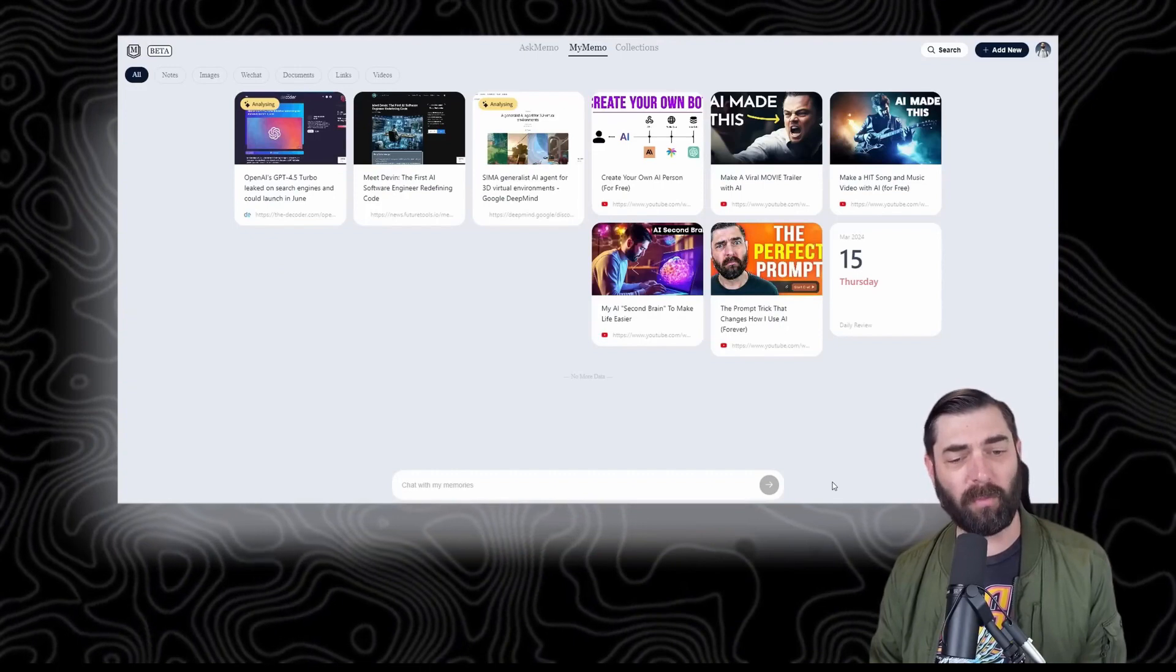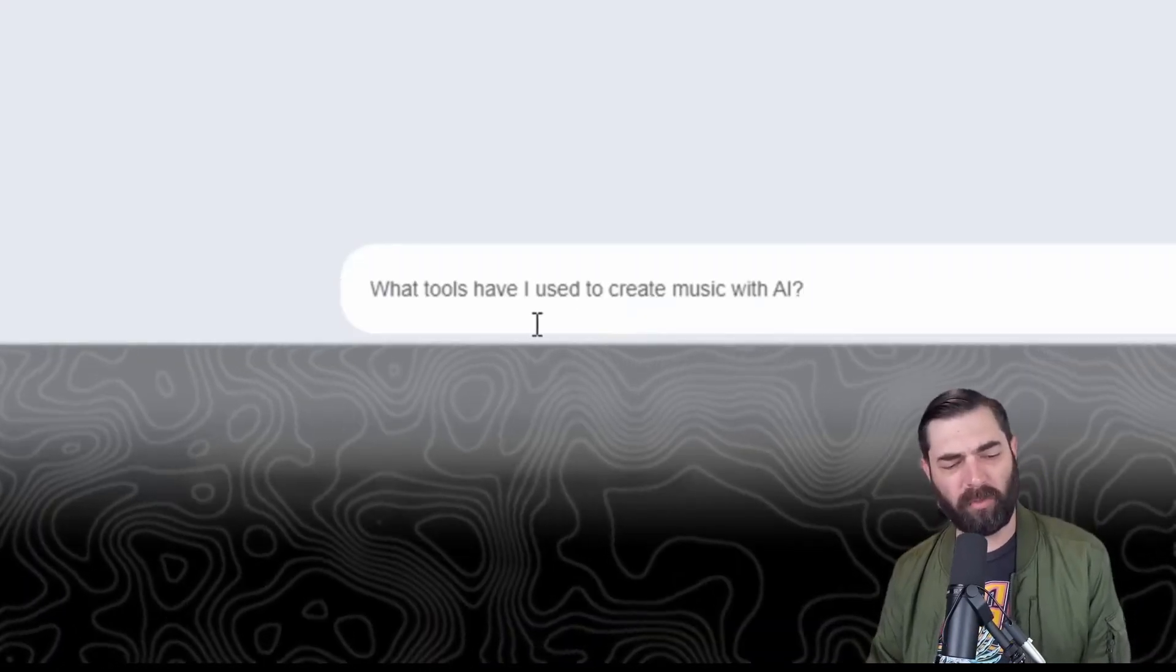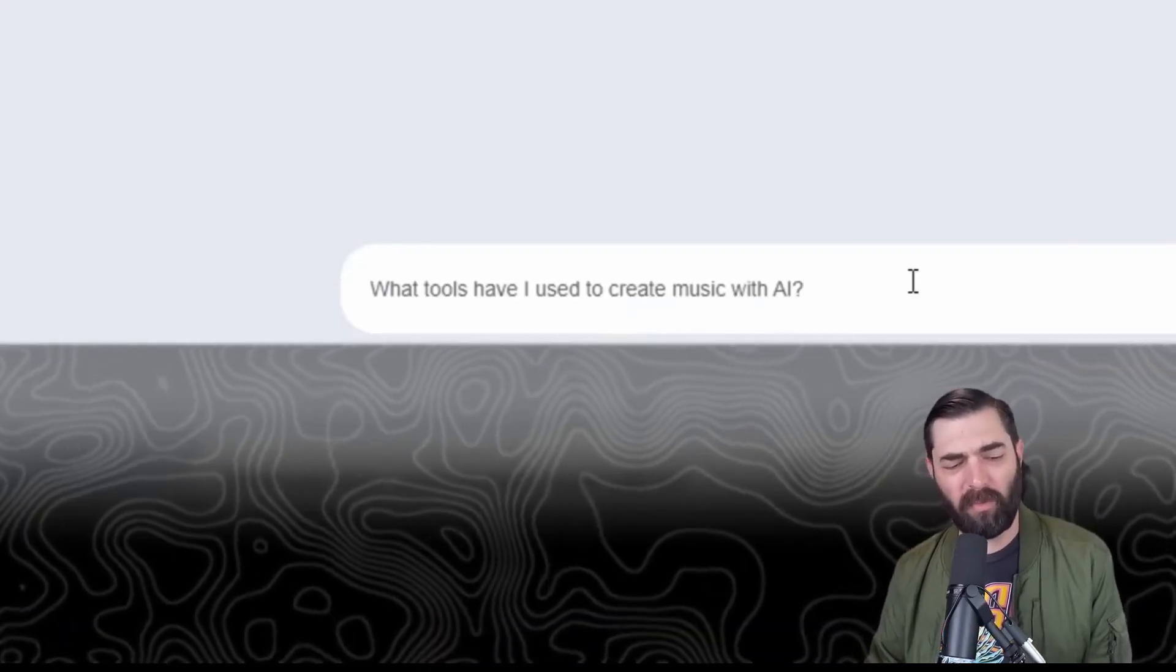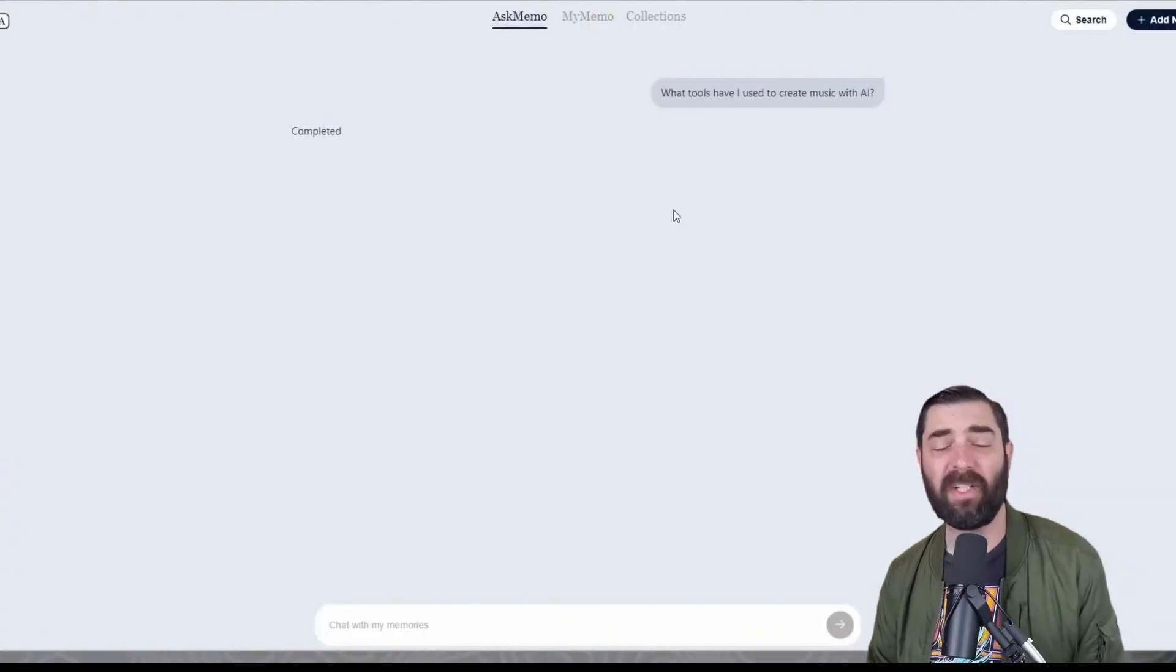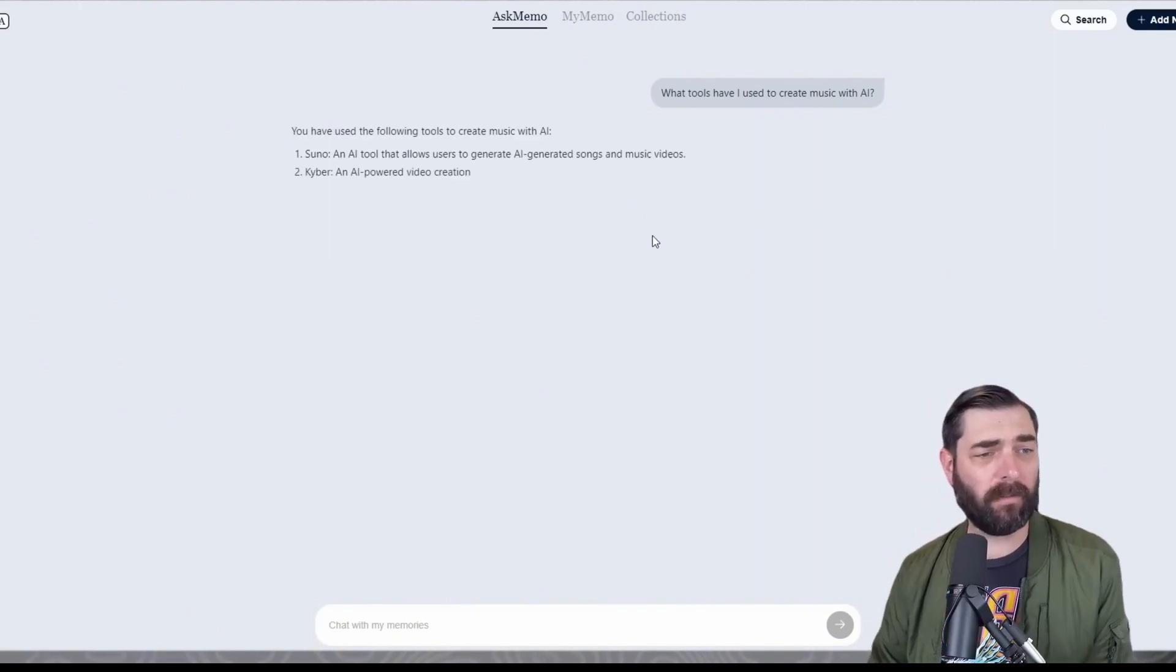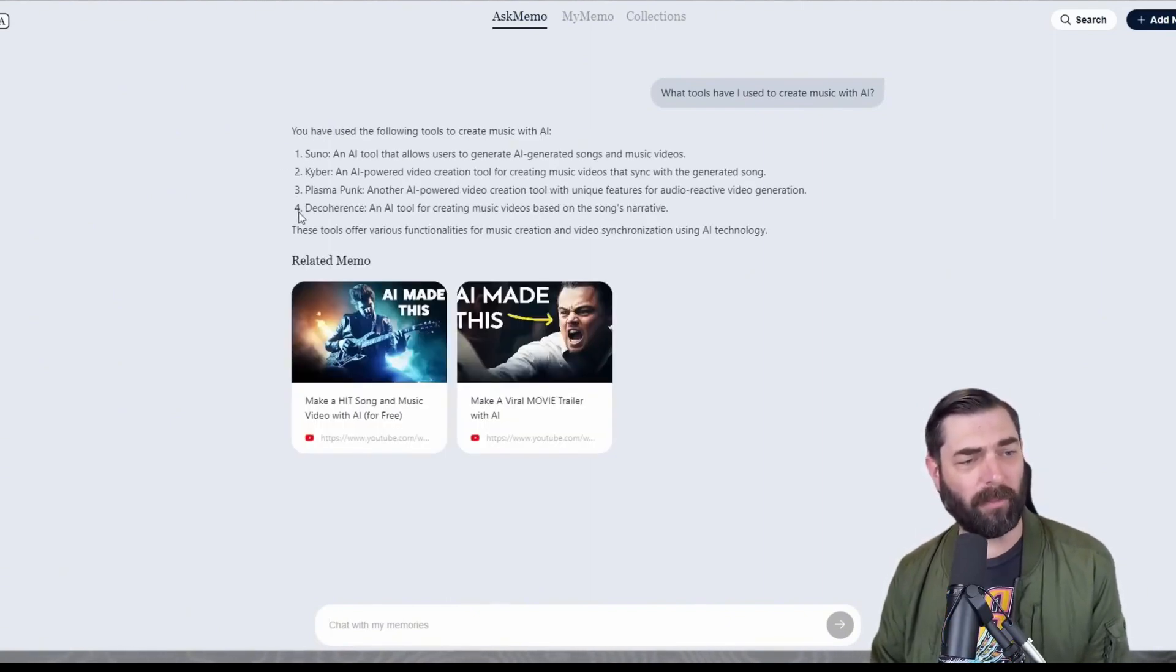I can chat with my memories. I can ask 'What tools have I used to create music with AI?' It goes to the chat window and says 'You have used the following tools to create music with AI: Suno, Kyber...'